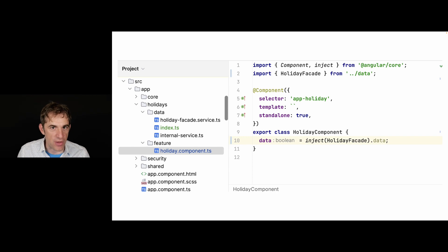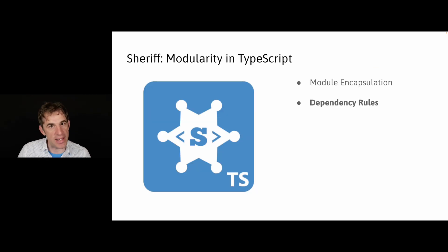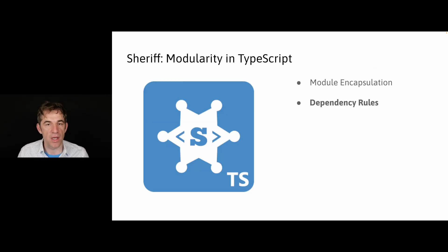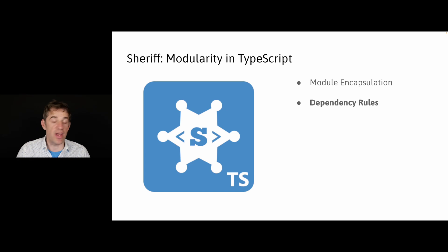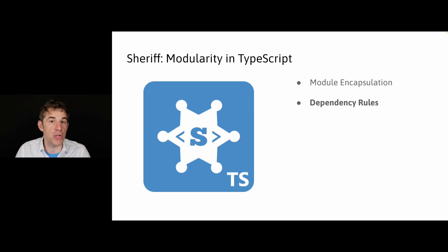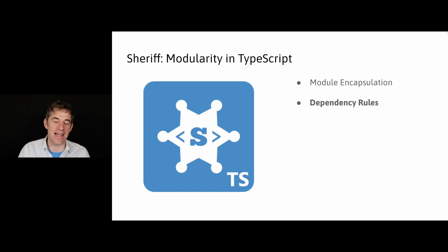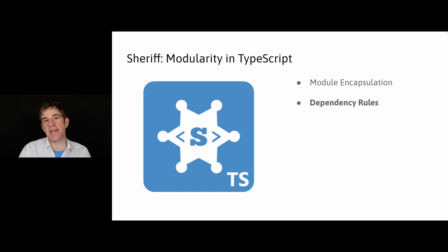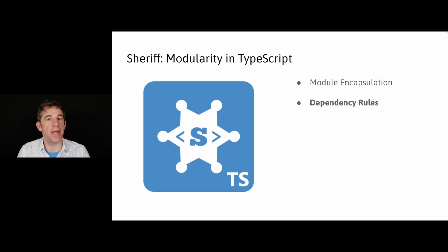That's the first feature. The second feature is the dependency rules. What we do is when we have quite a bunch of modules, we assign tags to them. And based on these tags, we come up with dependency rules.